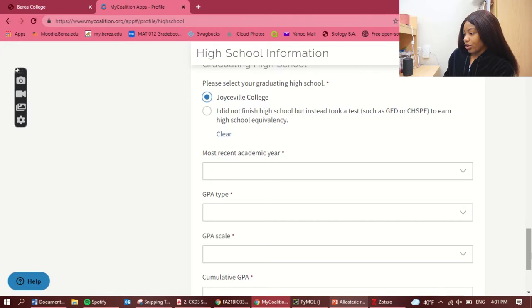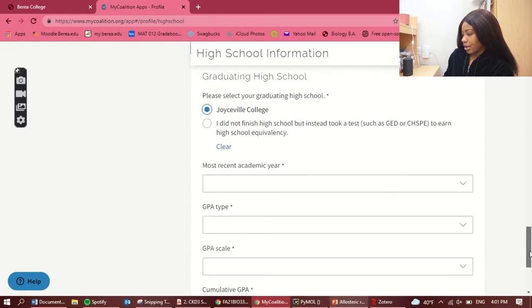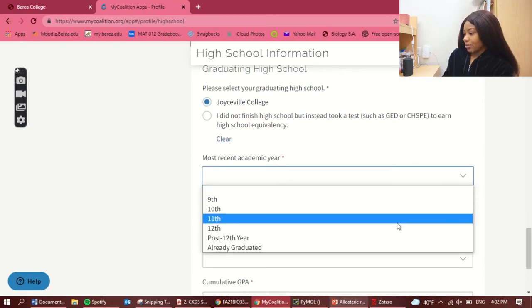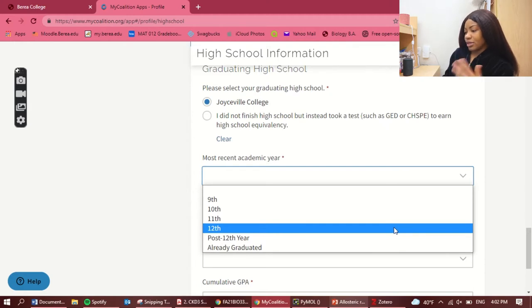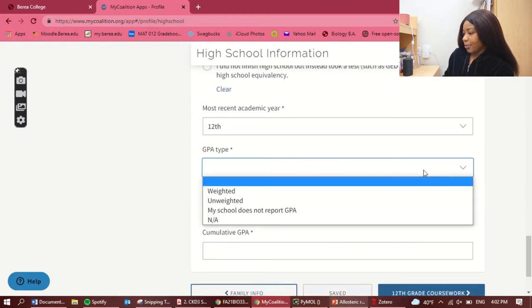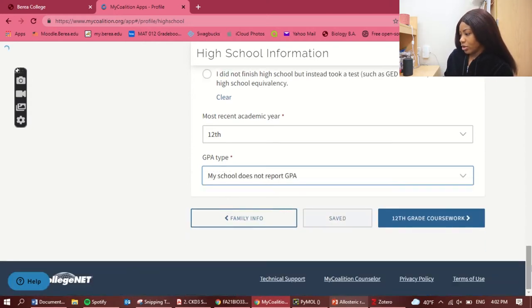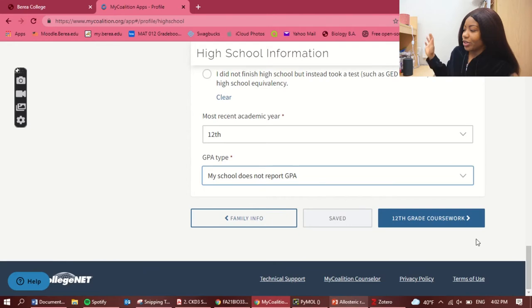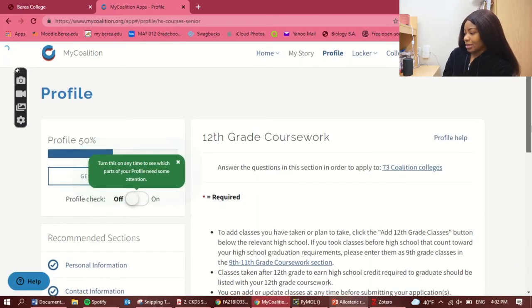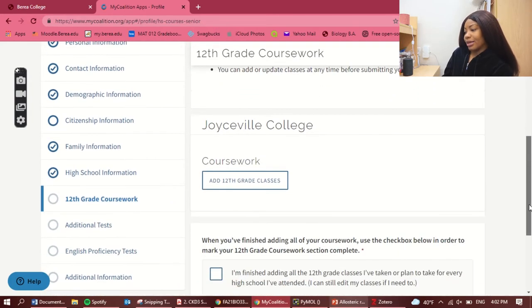Most recent academic year is my 12th grade year, which was 2020. It asks whether it's 9th, 10th, 11th, or 12th grade year. For GPA type — my school does not report GPA, so I'm not selecting that. If your school doesn't report GPA and you choose that it does, it will ask you for a GPA, so just select whatever applies to you.